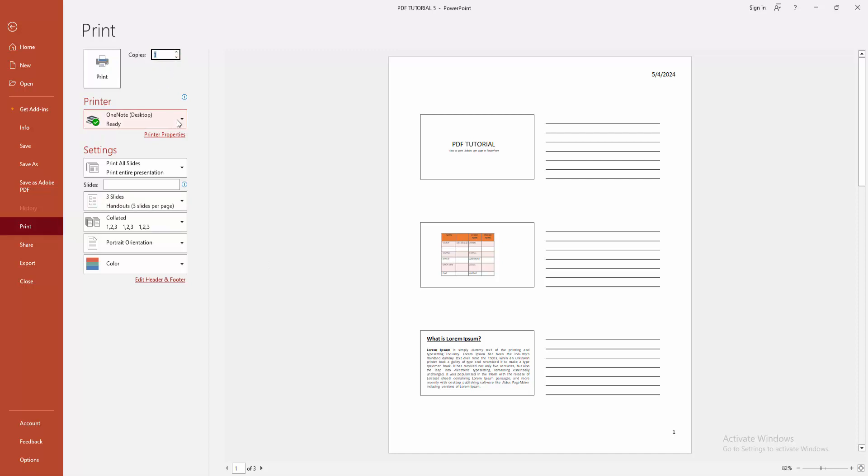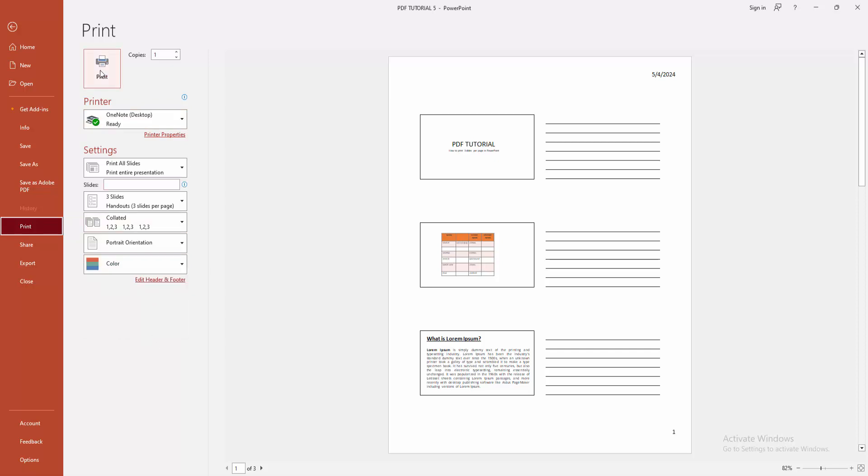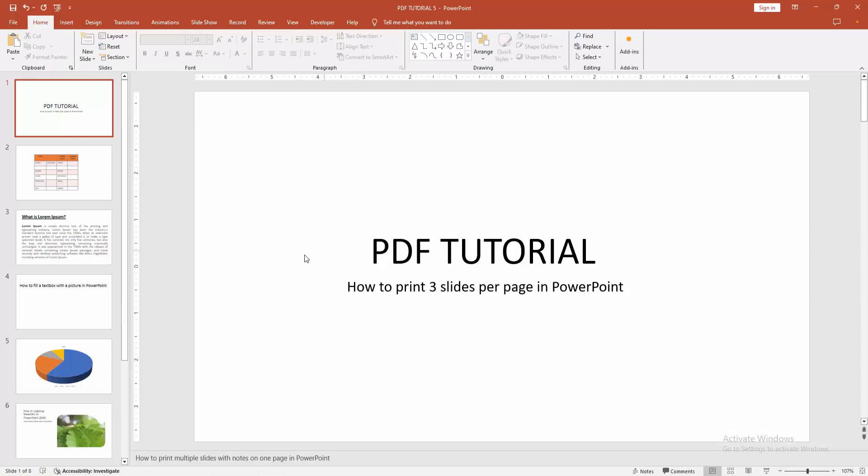Otherwise, you can change the printer or make the all slides color or grayscale or pure black and white. Now, I am clicking the print option.